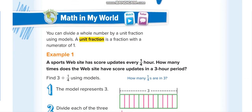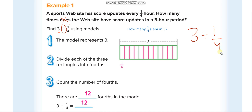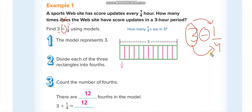When we divide a whole number by a unit fraction, we multiply the whole number with the denominator. In multiplication, we were multiplying the whole number with the numerator, but in division we multiply the whole number with the denominator and directly write the answer — not as a fraction. So 3 divided by 1/4: three times four equals 12.